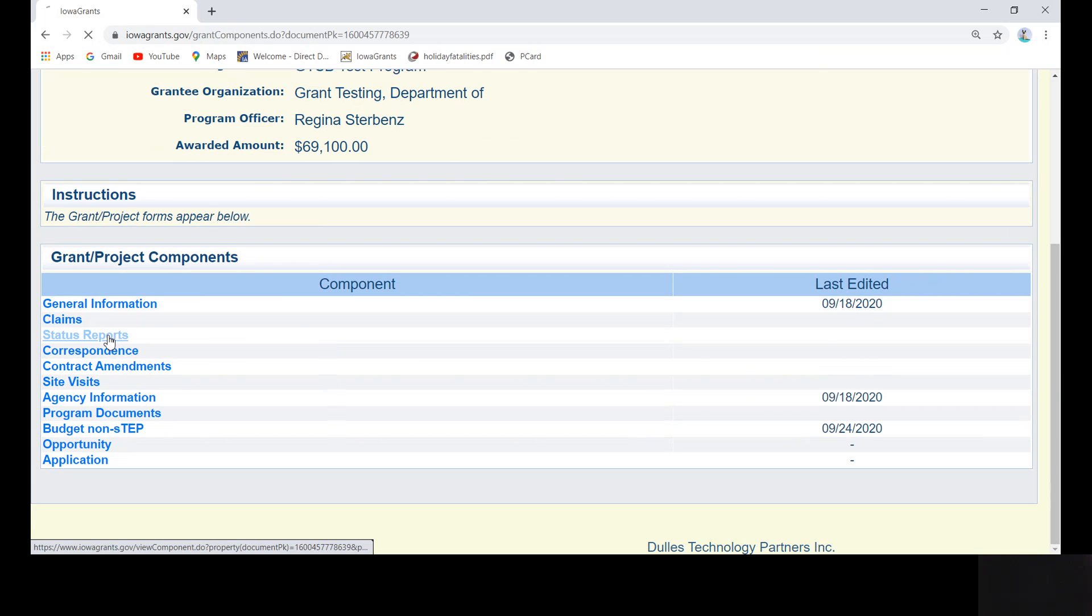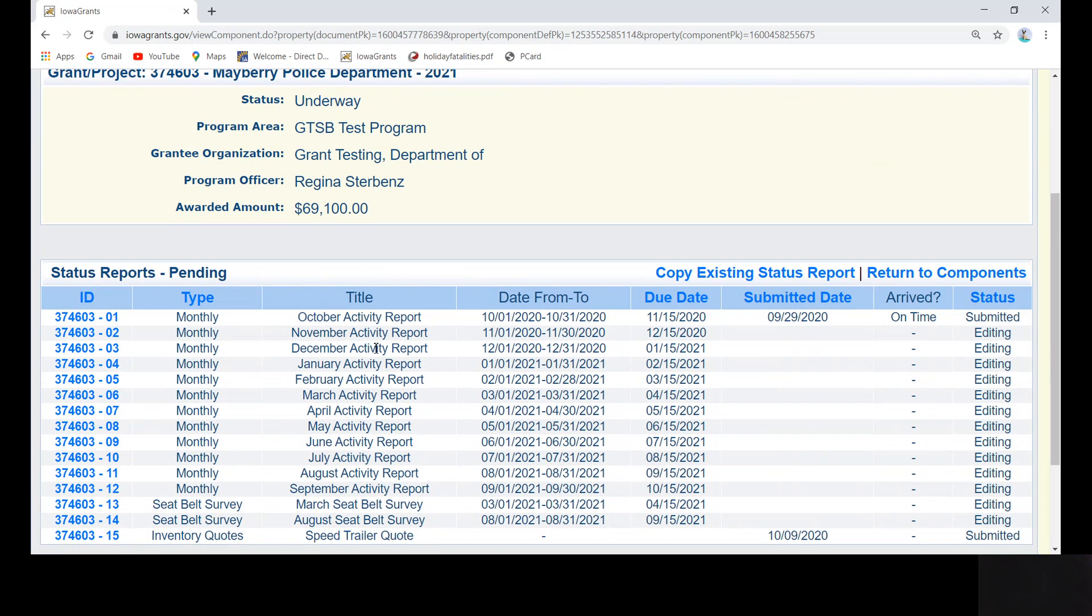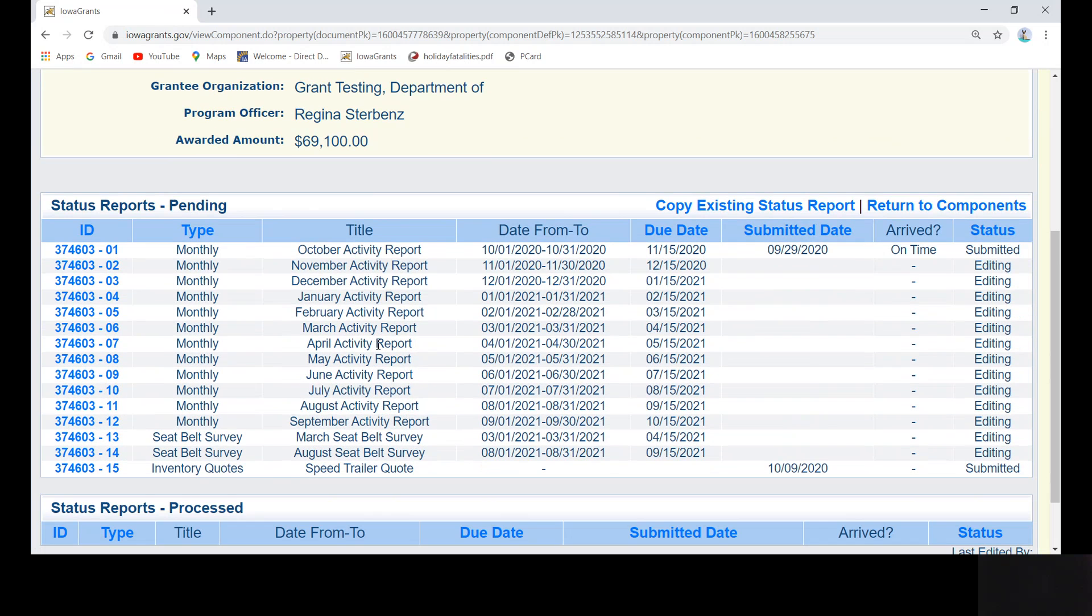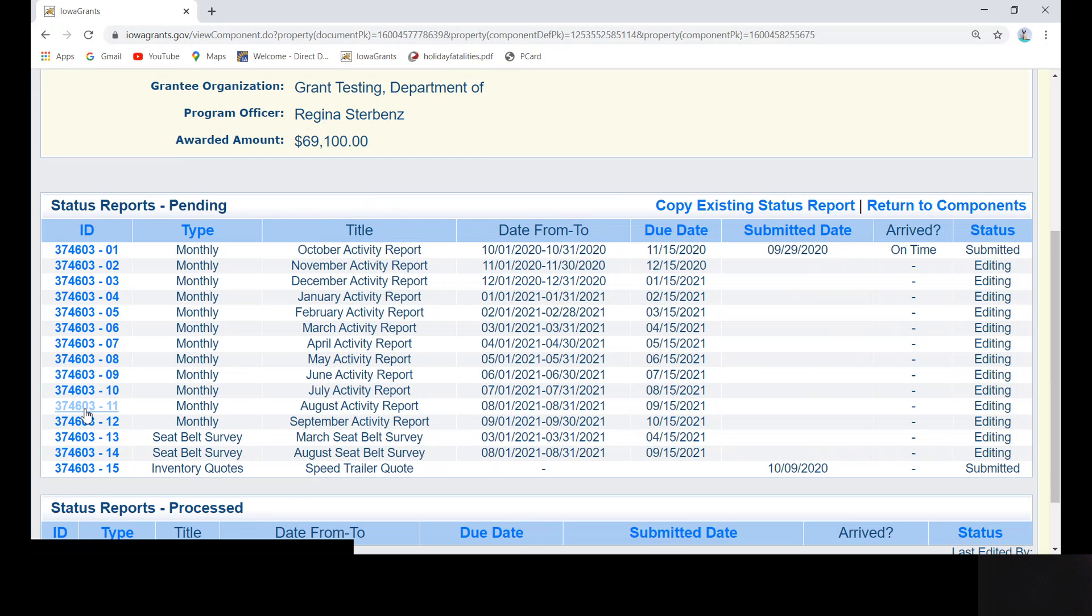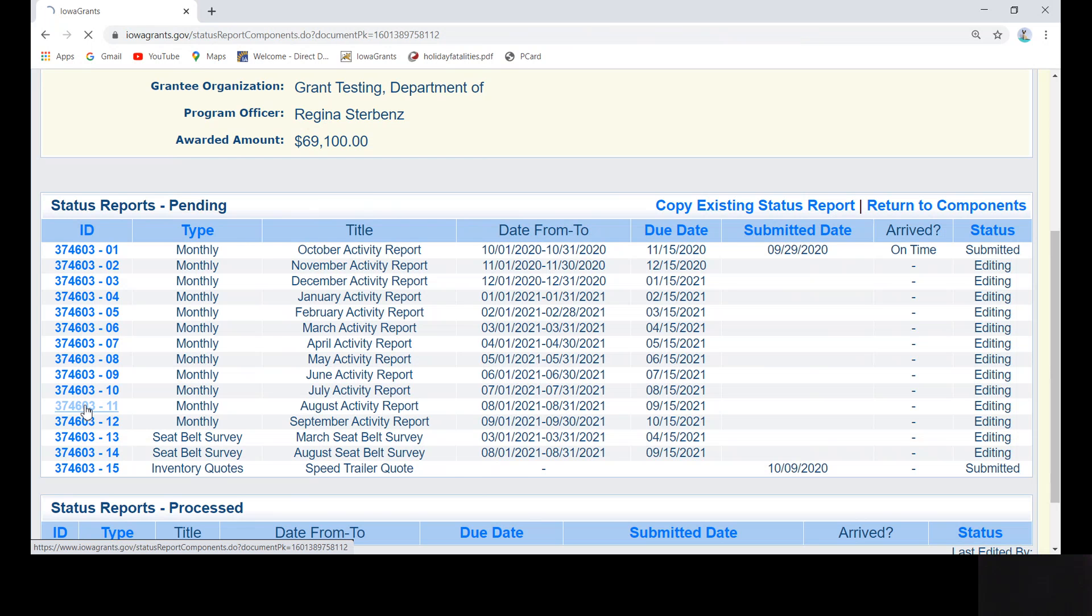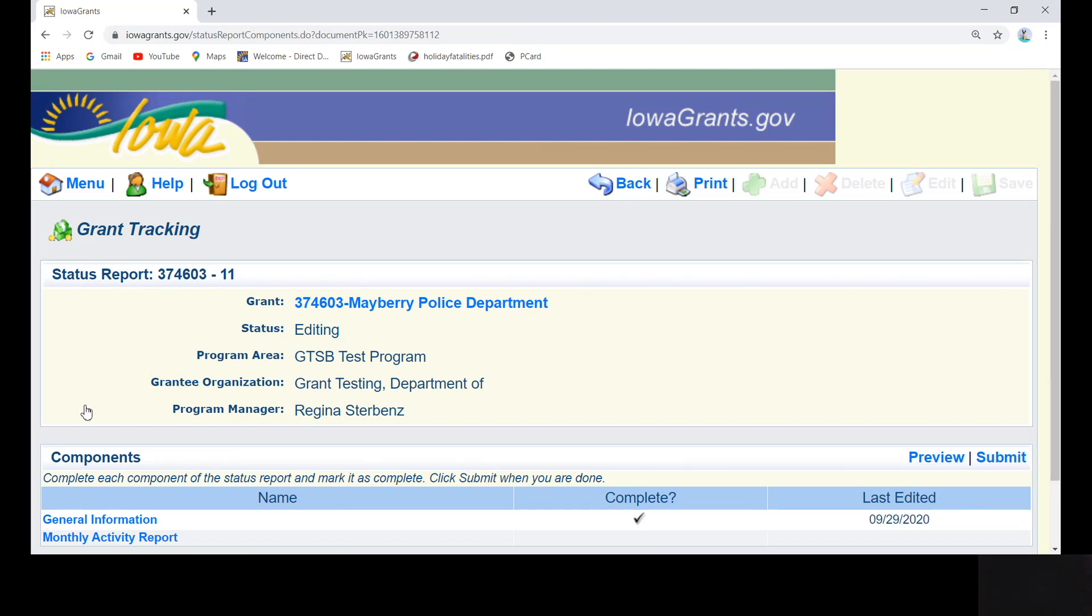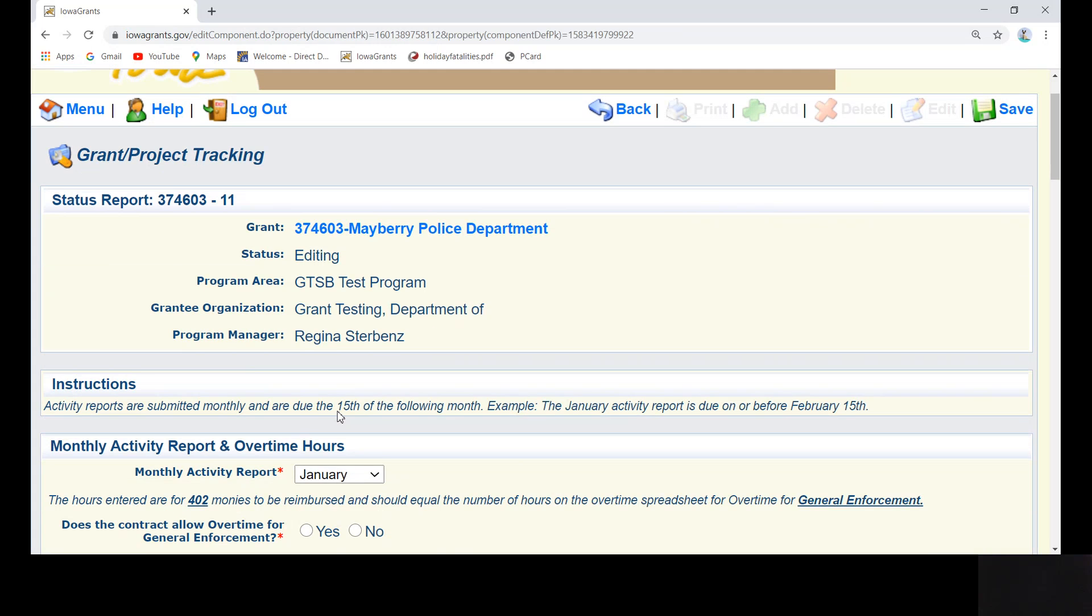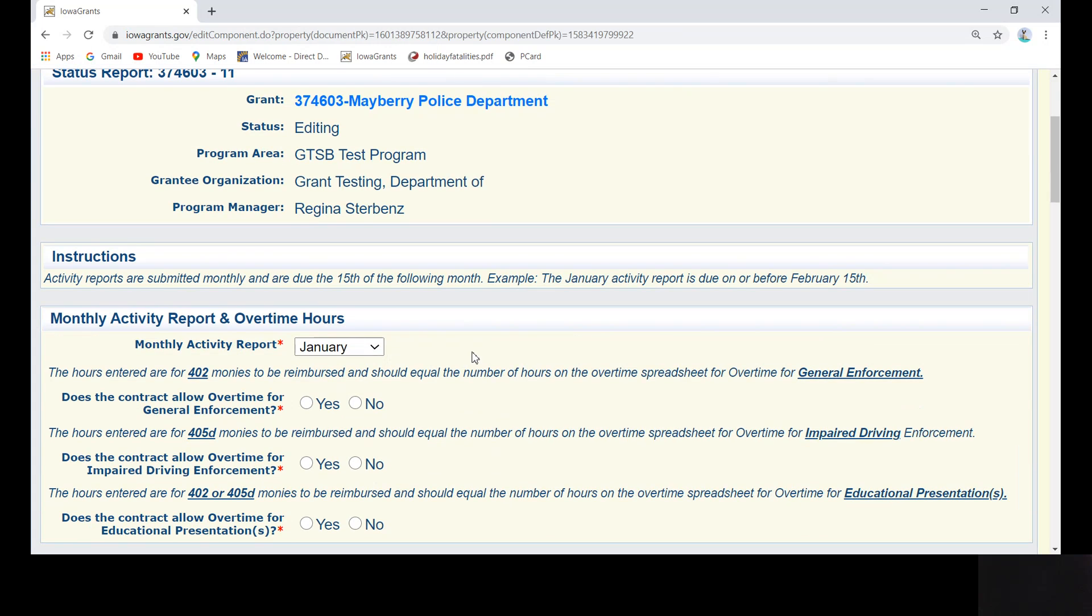Next, click on Status Reports. Monthly reports have been preloaded for your convenience. Therefore, you simply need to click on the blue font report number in the ID column that matches your reporting period. In this example, we will be using the month of August. Click on Monthly Activity Report in the table. Select the month in which you are reporting on from the Monthly Activity Report drop-down menu.